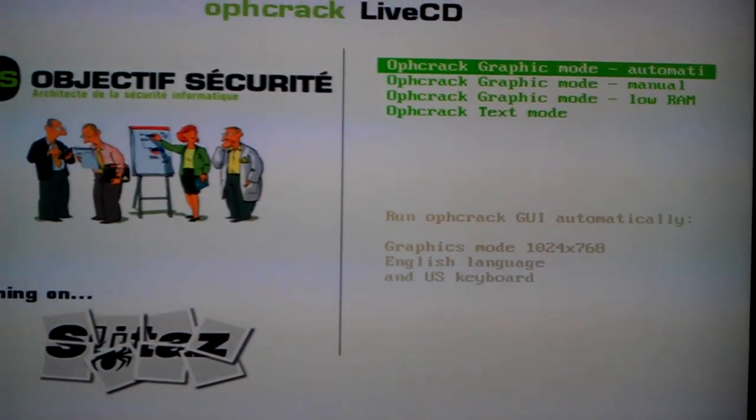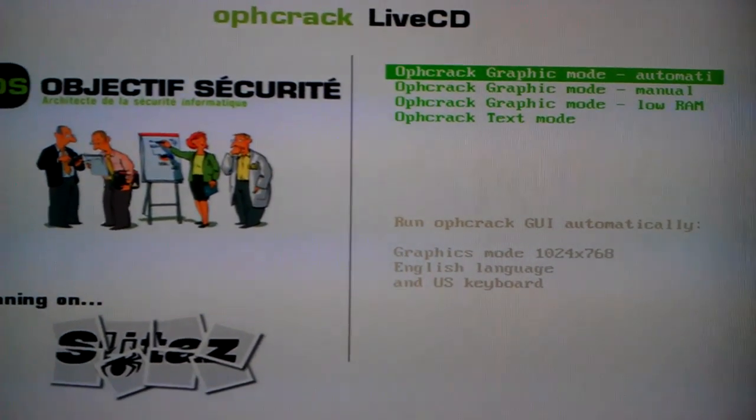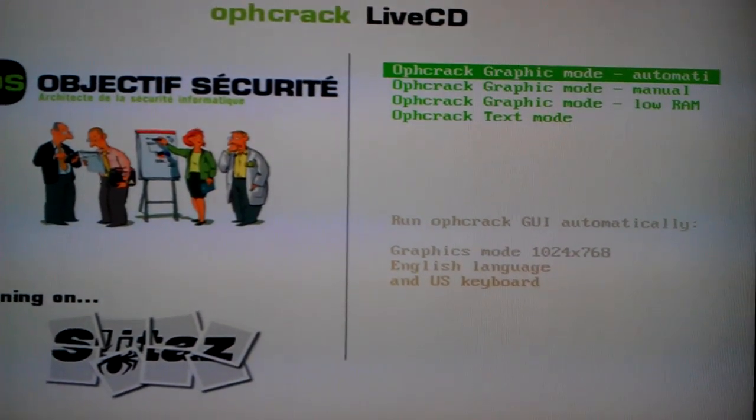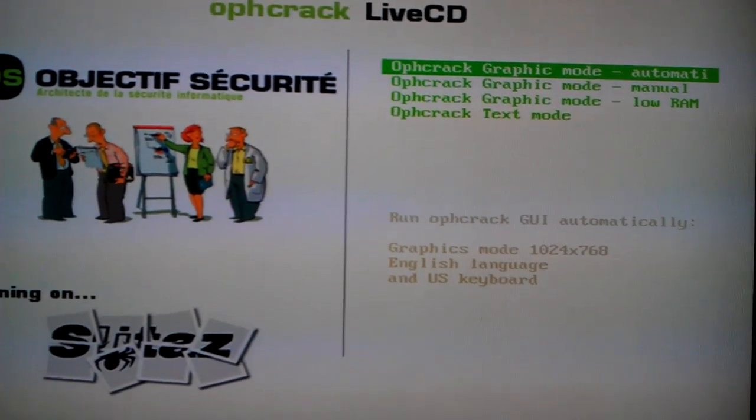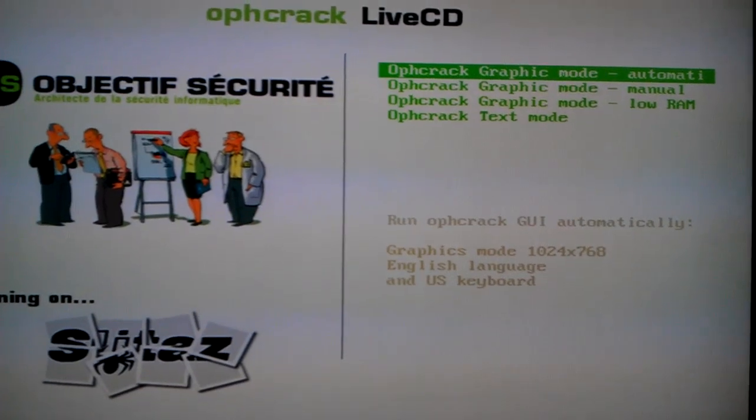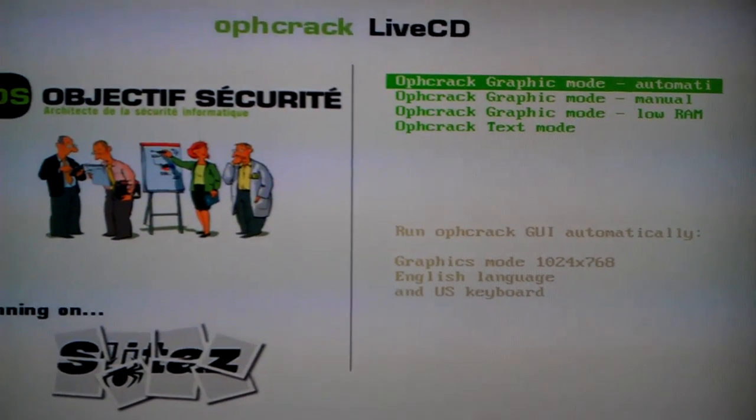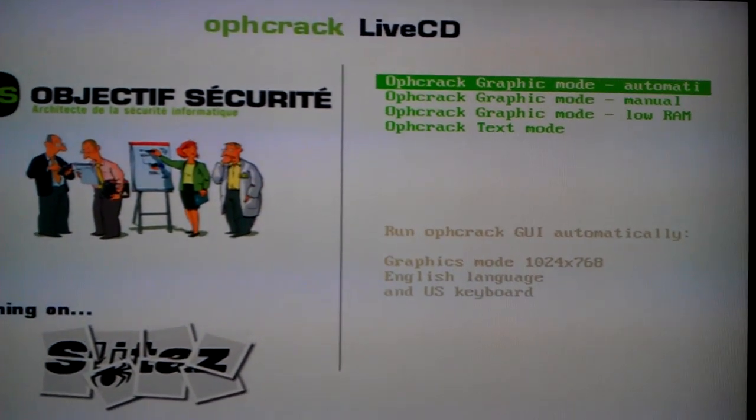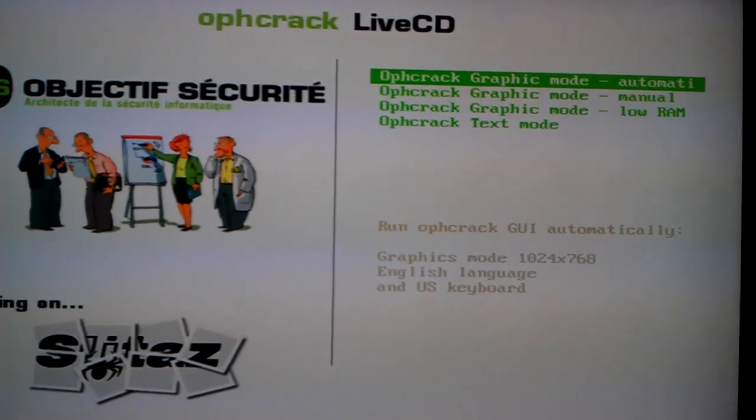Okay, today I'm going to be showing you how to access any Windows operating system that you don't have a password for and that you don't have administration access for.